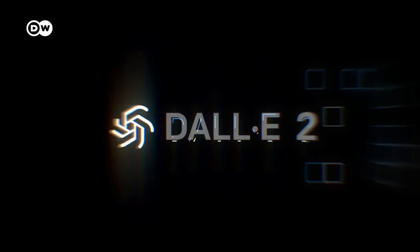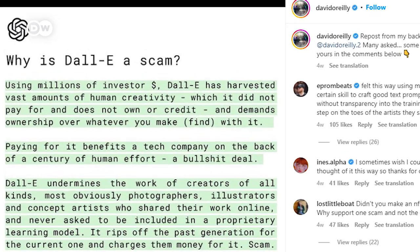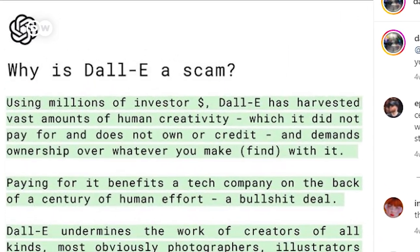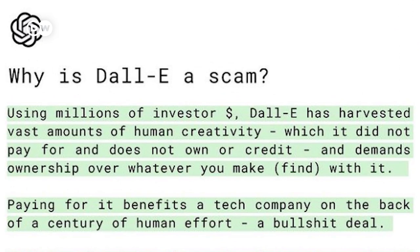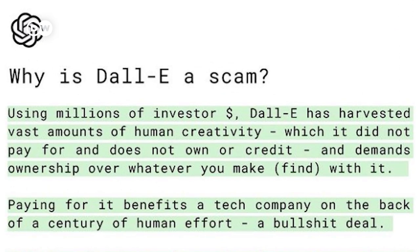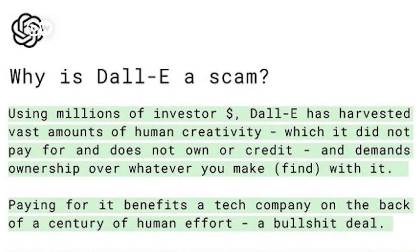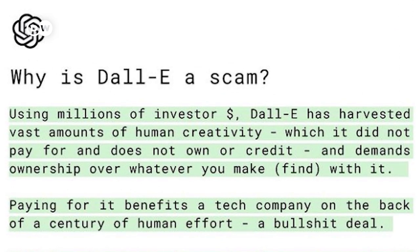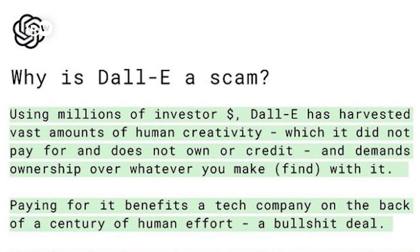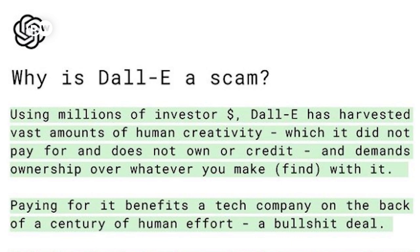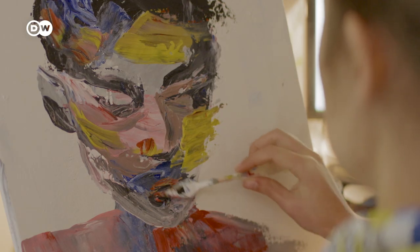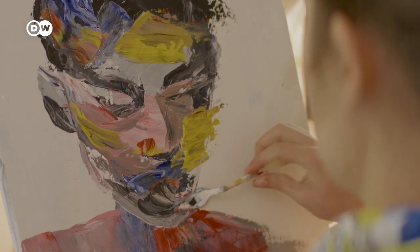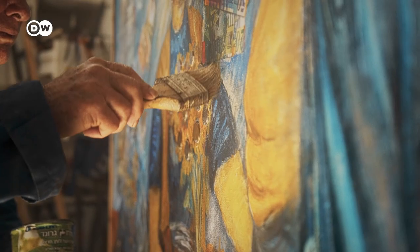DALL-E's move to a payment system has received criticism. There's no regulation around AI art models at the moment, and the company has sourced images from all over the internet to feed its machine. So is there a danger that this will put artists out of work?